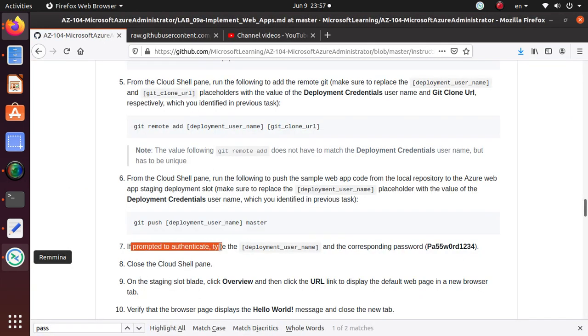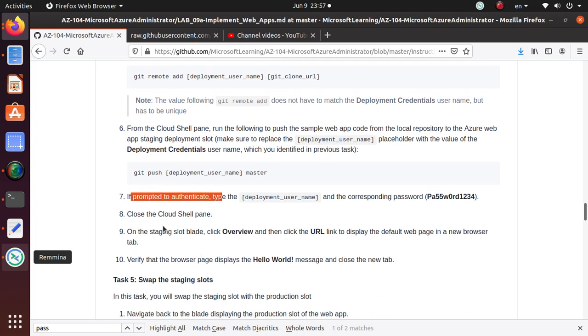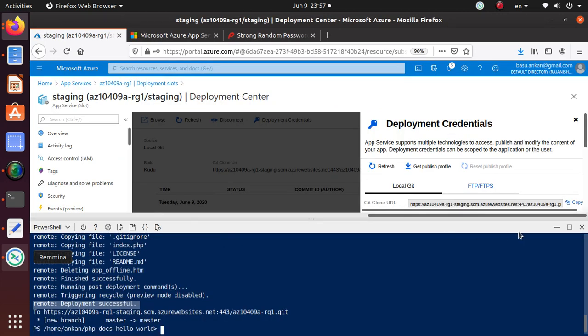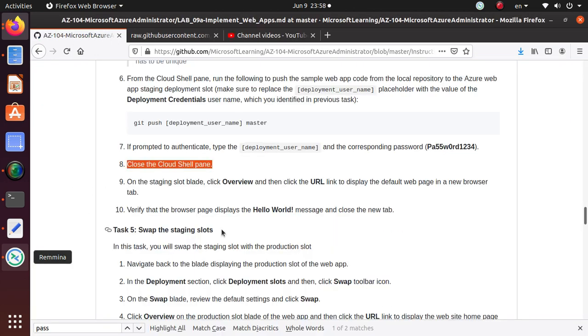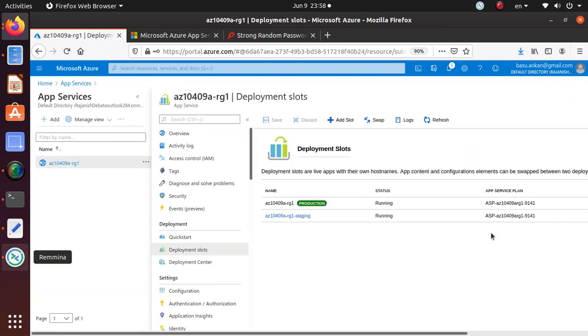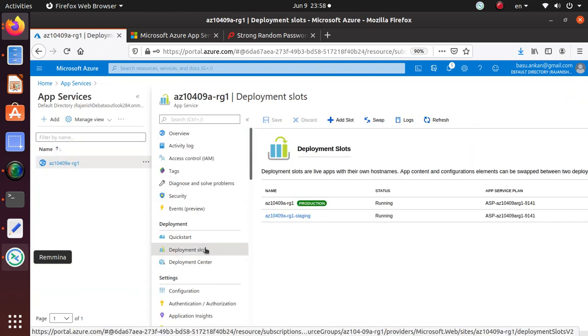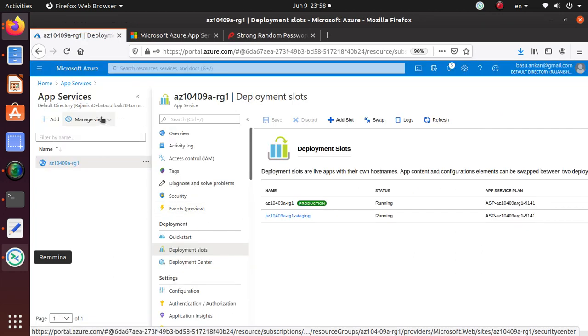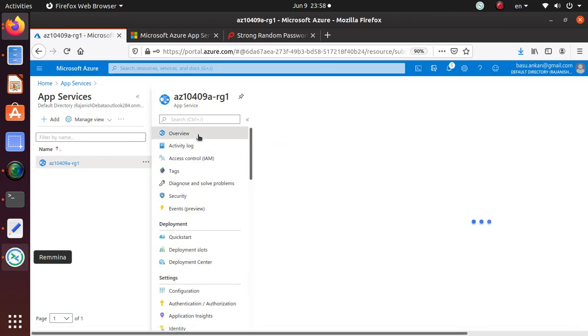Let's go back to the lab. If prompted for authentication, provide the username and password, which we've already done. As the deployment is completed, we can close the cloud shell. Just come over here and click on this close icon. In the staging slot blade, click overview and click on the URL link.